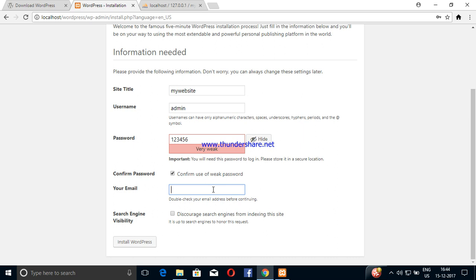Click create and enter the email address. Check the messages and proceed to install WordPress. Now install WordPress.